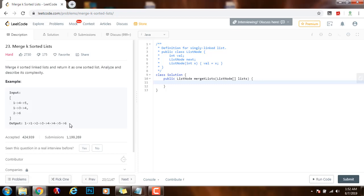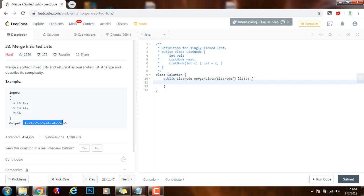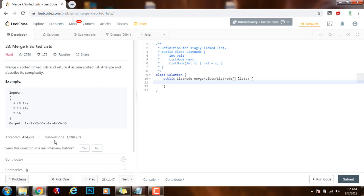So we can also use the dummy node technique to simplify the code. That way we can keep the head node of the final result. We can return it at the end by saying return dummy.next. So without further ado I'm going to show you how to write the code.